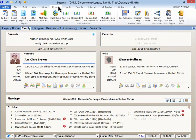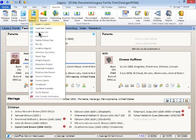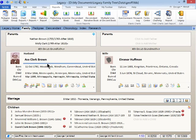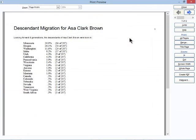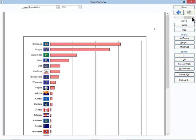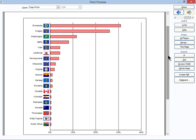Next, see how far and wide a person's descendants spread out in the world with the new Migration Report, found on the new Reports Panel under Other Reports. Here you can view this as a list or as a bar chart. Looks like Minnesota was the most popular destination, but he did have one descendant born in South Africa. Wow!